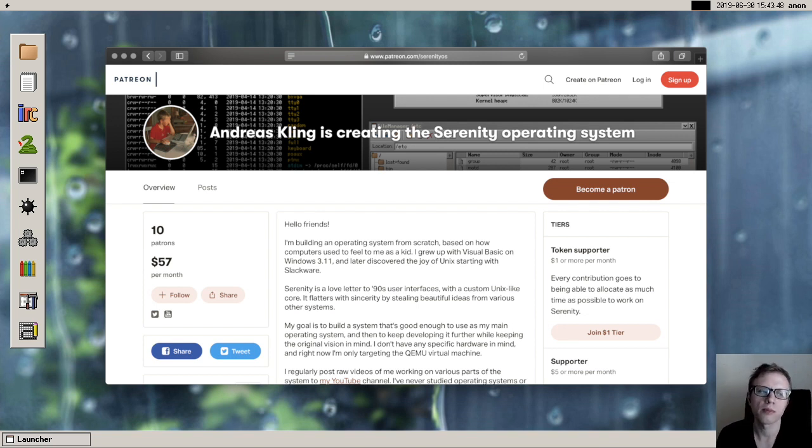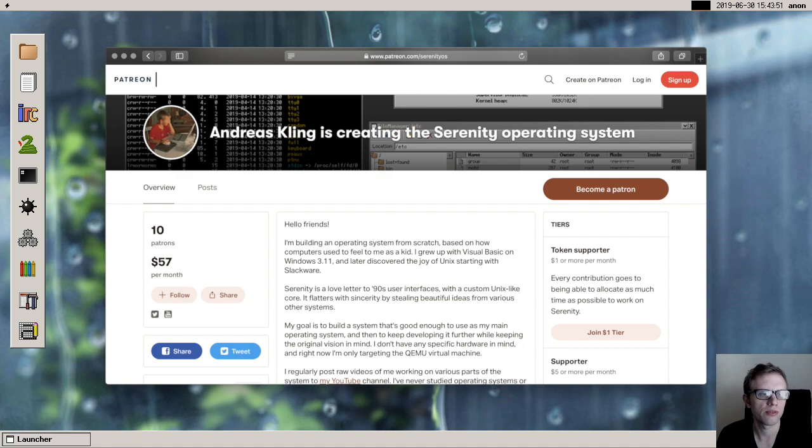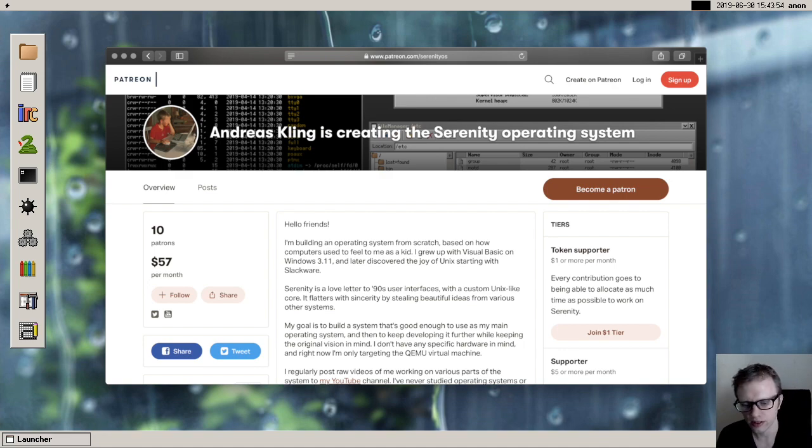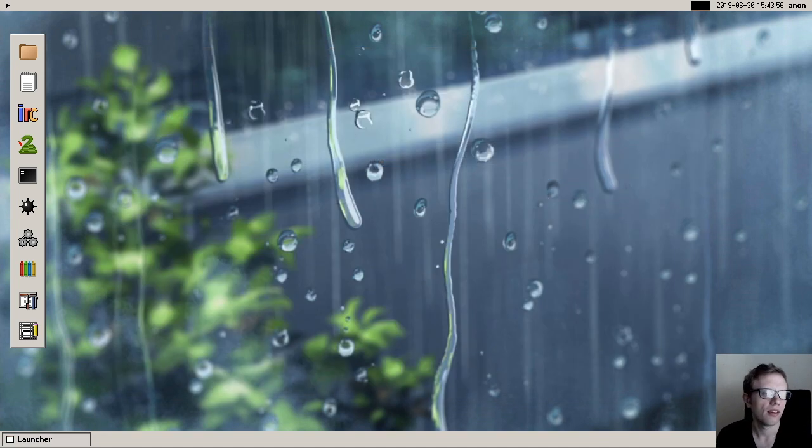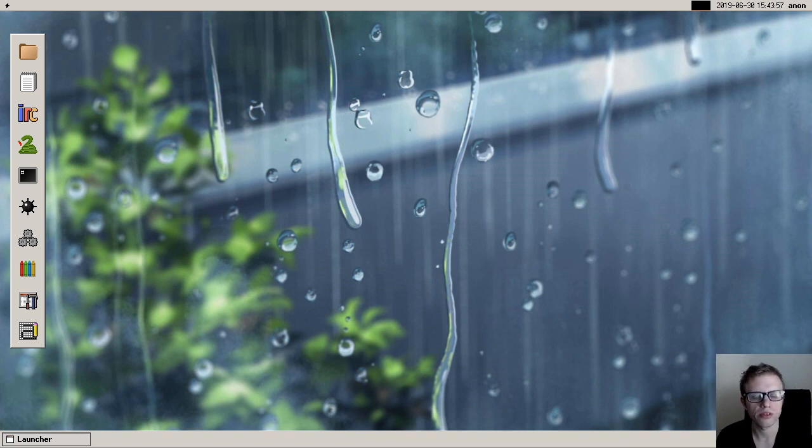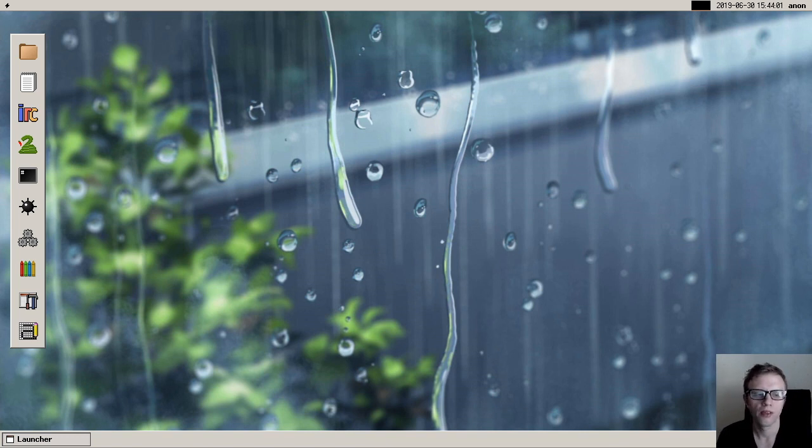But if you would like to support my work, and maybe even one day make it possible for me to work full time on this, then do check out my Patreon, there's a link in the description below. And of course, a huge thanks to those of you who are already supporting me on Patreon, thank you very much.